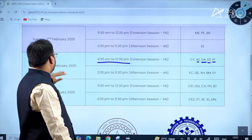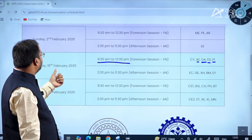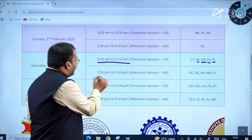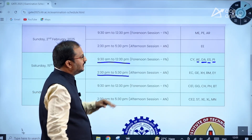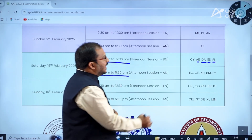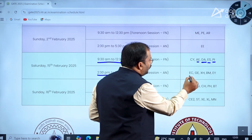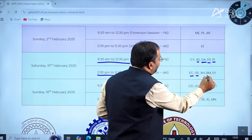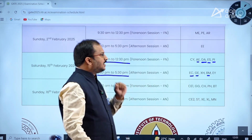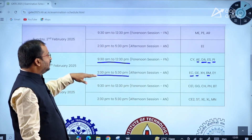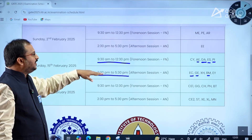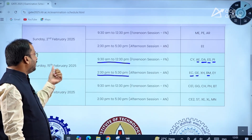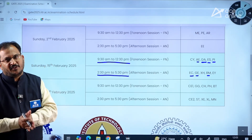In the afternoon session of 15th February 2025, between 2:30 PM to 5:30 PM, Electronics and Communication, Geomatics Engineering, and Biomedical Engineering papers are there, dear students.